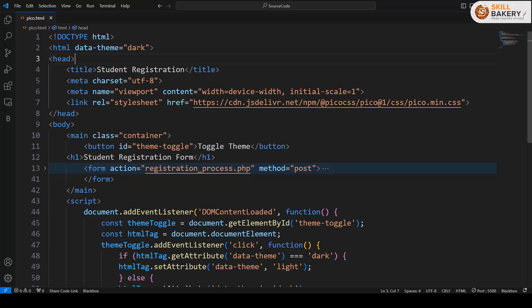I can go over here and change it to light if I want, and then clicking on the toggle button will change it back to dark.